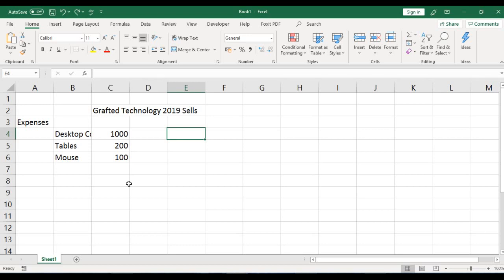Hello everyone and welcome back to another tutorial. We'll be looking at how to change column width and column height in order to display your data attractively in a worksheet.